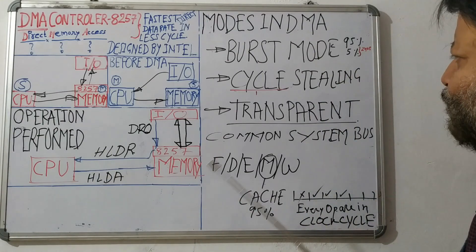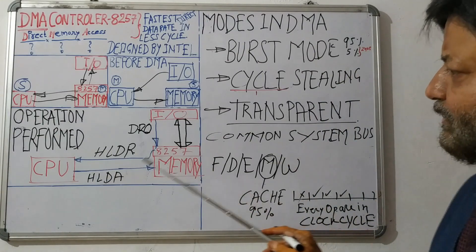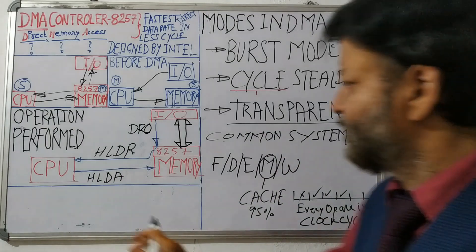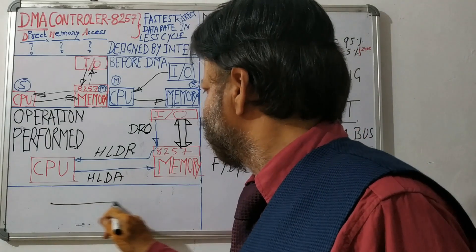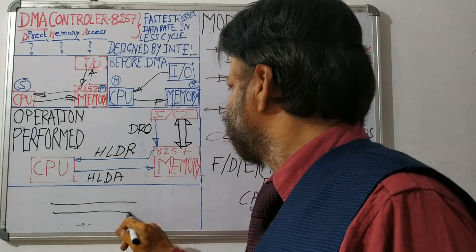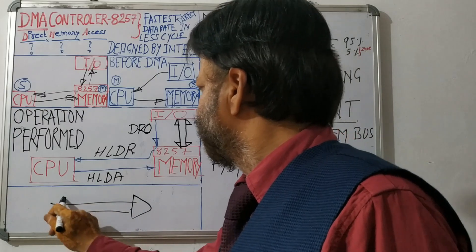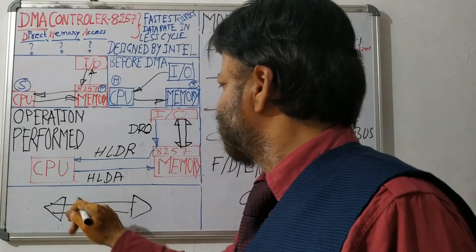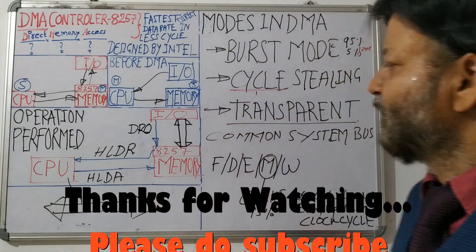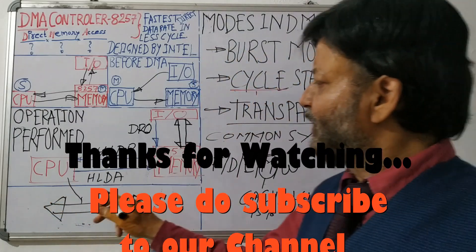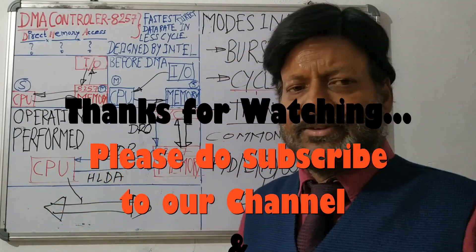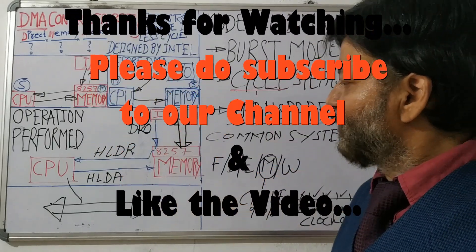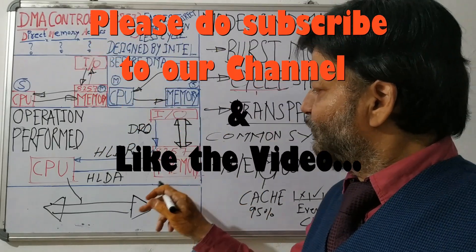In transparent mode, if CPU uses the system bus, memory will wait. So how long will memory wait?